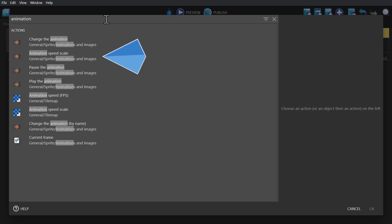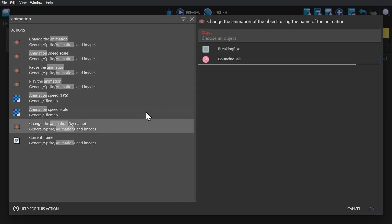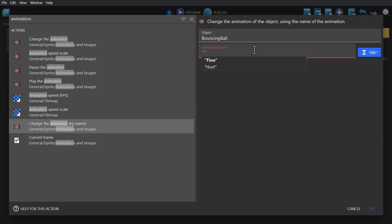including changing the animation by number or name, changing the animation speed, the current frame, and pausing and playing the animations. For this object, we're going to be changing the animation by name. We'll select the ball, and then when we click into the text box, we'll be given our options. And here we're going to select hurt.